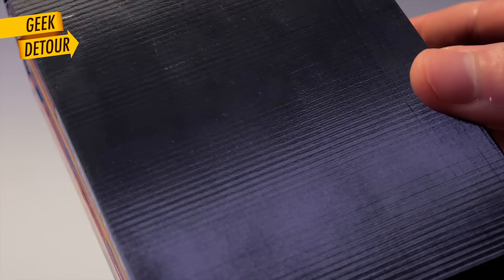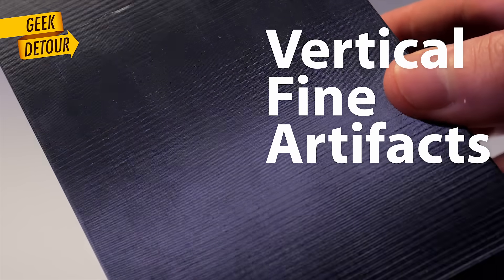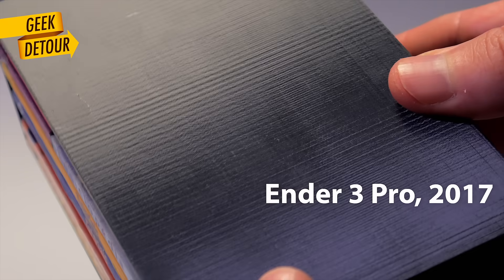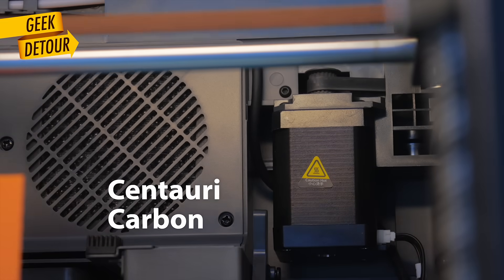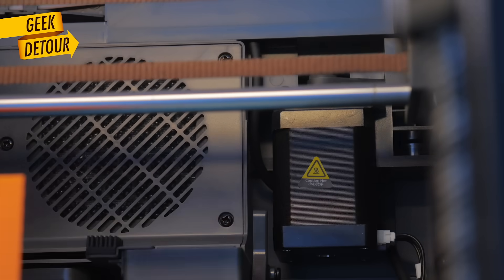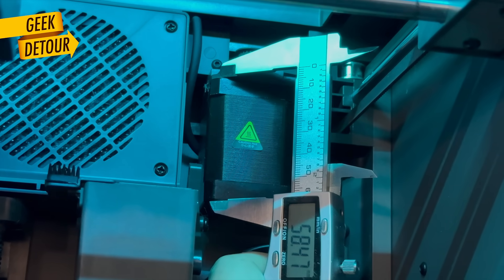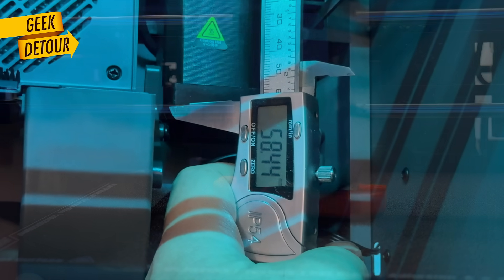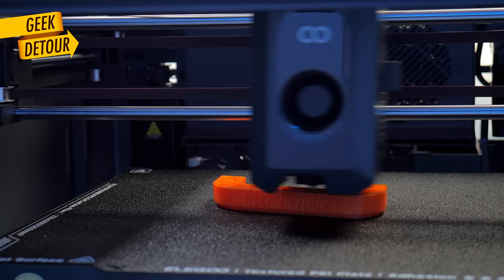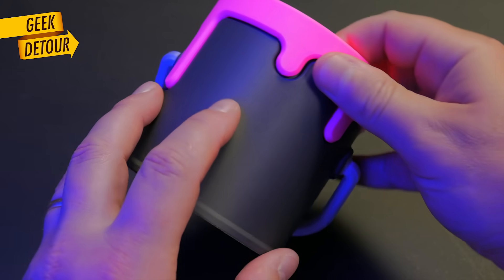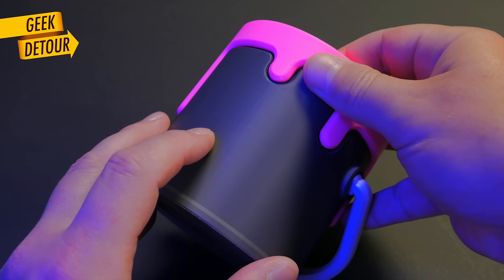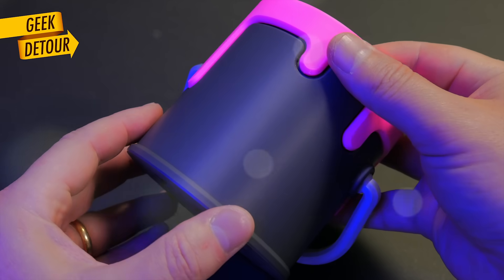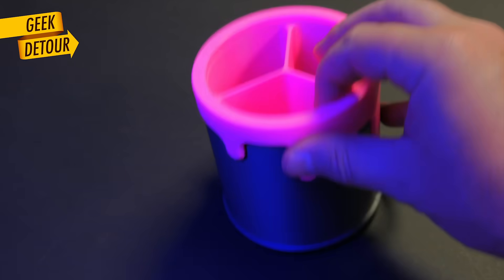We need to talk about vertical fine artifacts. In the past, it was a nightmare. But it's still part of 3D printing today. I didn't see anyone talking about the CoreXY motors in this machine. They are quite bigger than what we see in printers of this size. So, they are good for high torque and accelerations. But they can also make vertical fine artifacts more visible if we don't choose the right speeds.